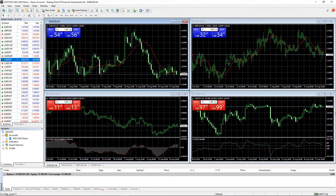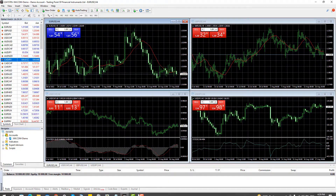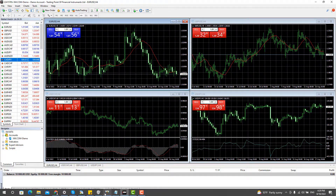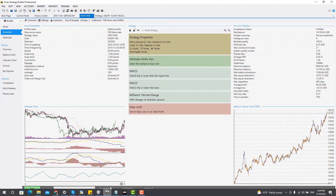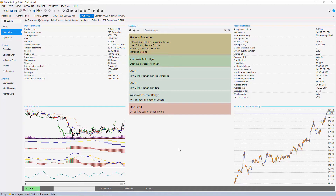Now, after I have the Meta Trader installed with a virtual account or a demo account and I have the FSB Pro, I am ready to test Expert Advisor.